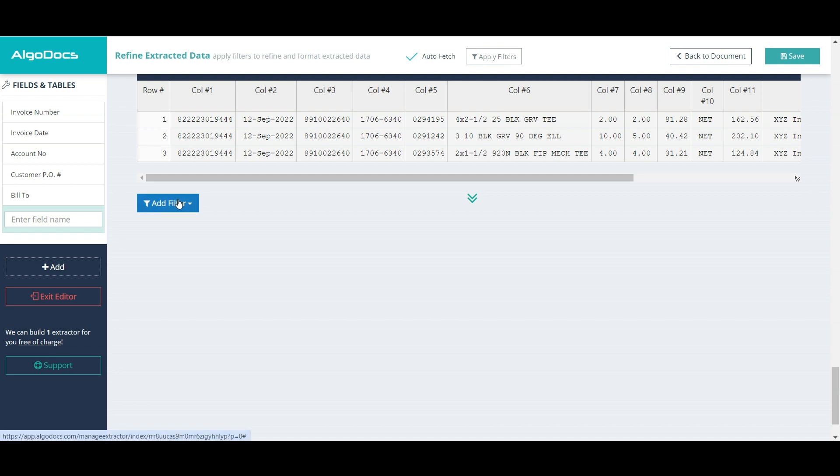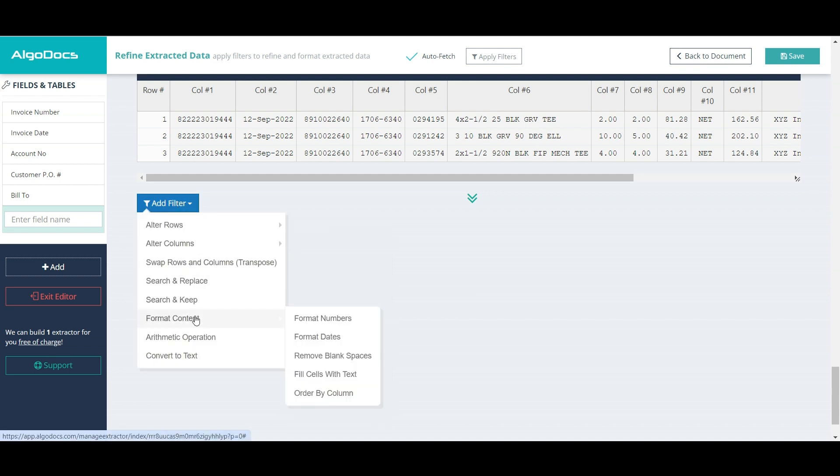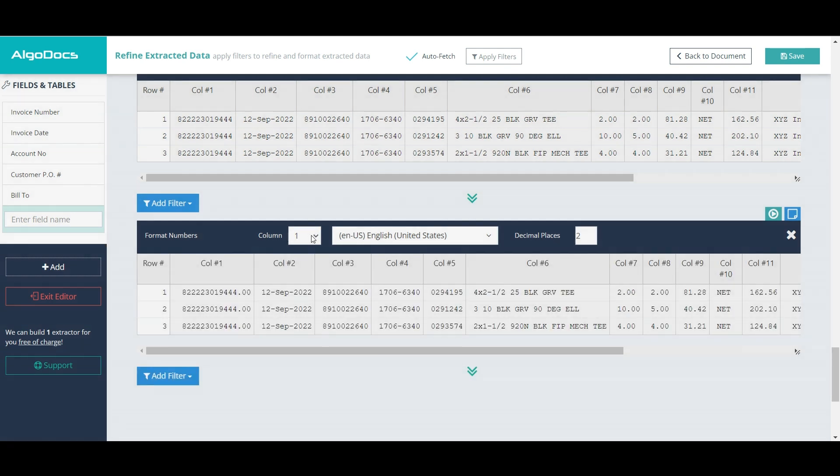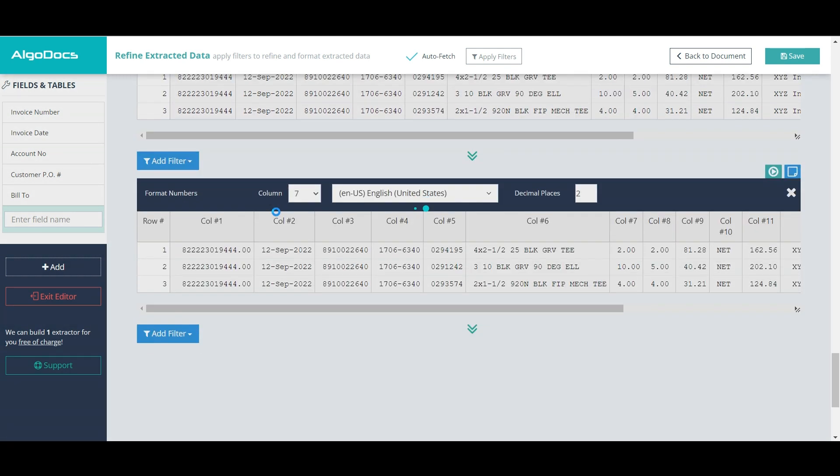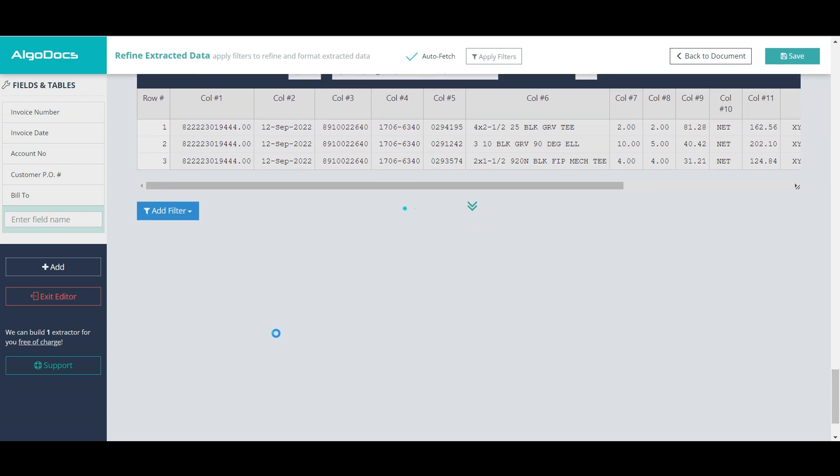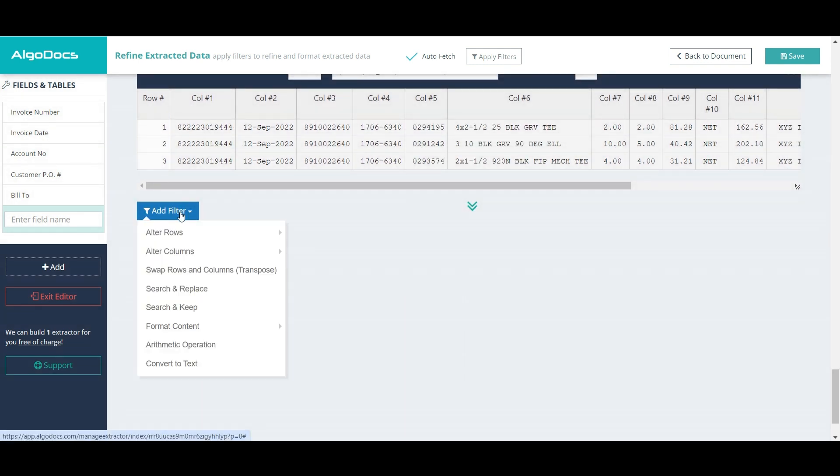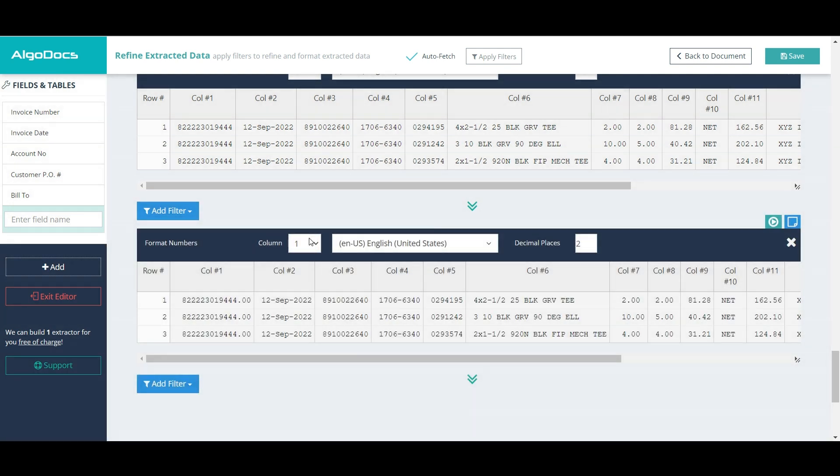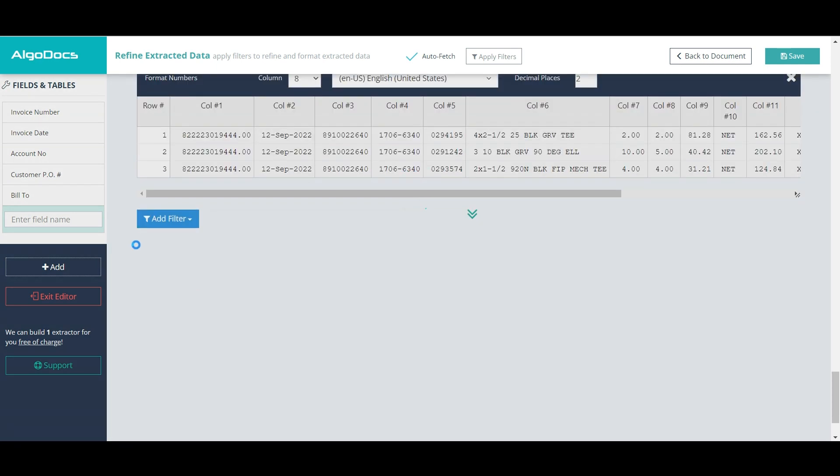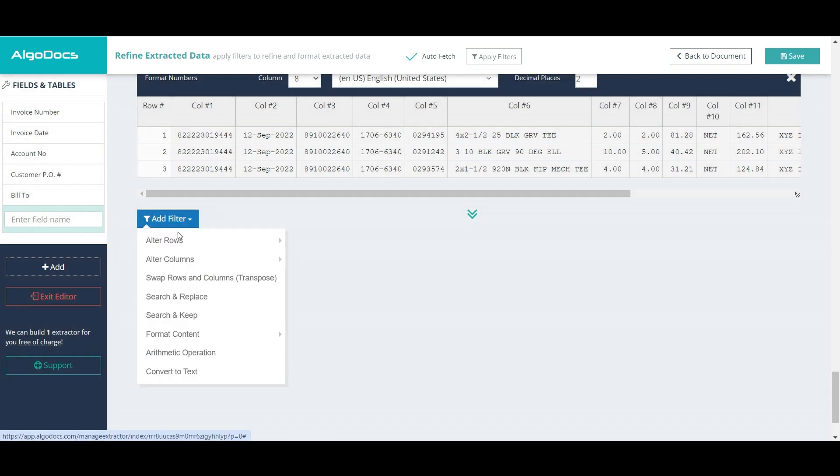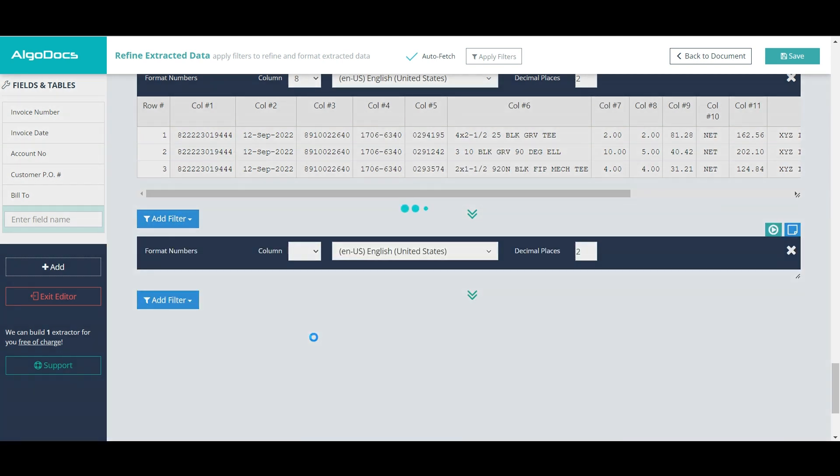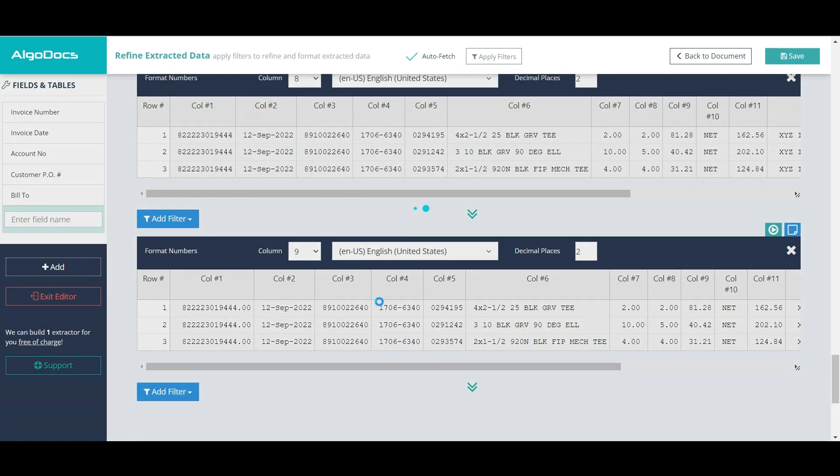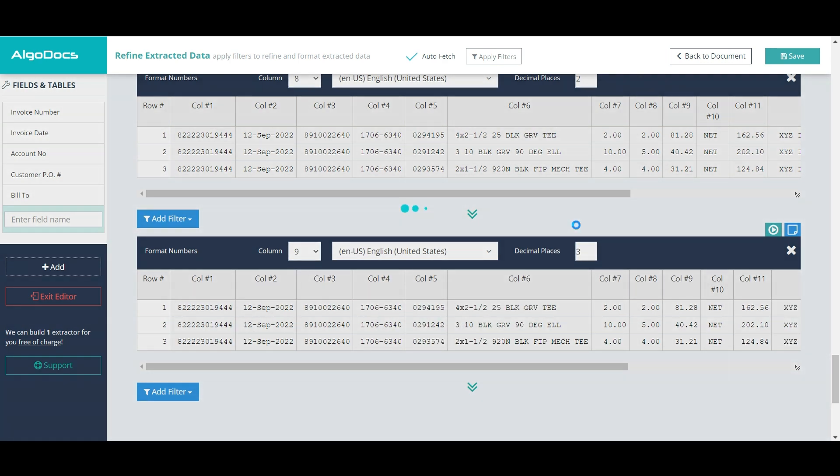Next, we can format number columns of the table. When this filter is added, the cells of an exported Excel or JSON fields will be formatted as numbers.